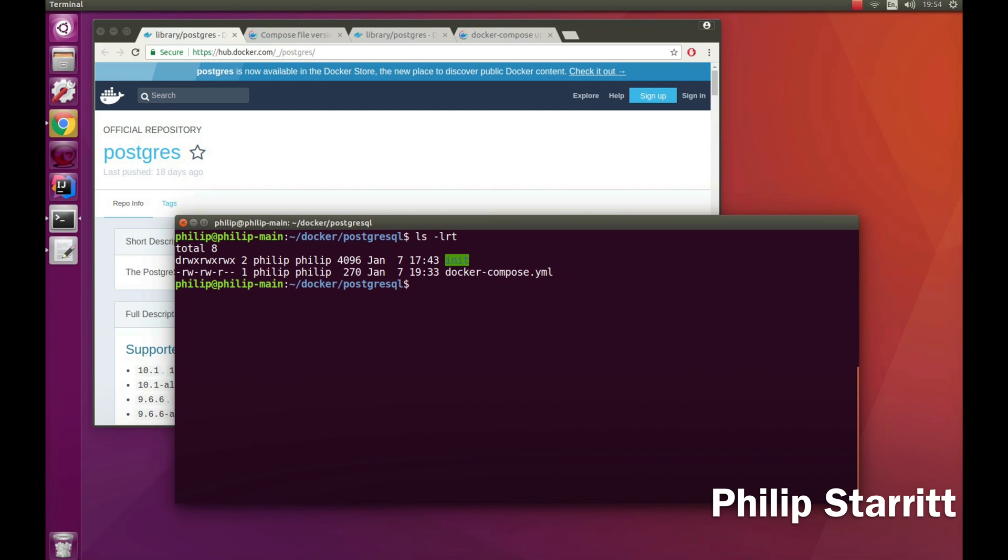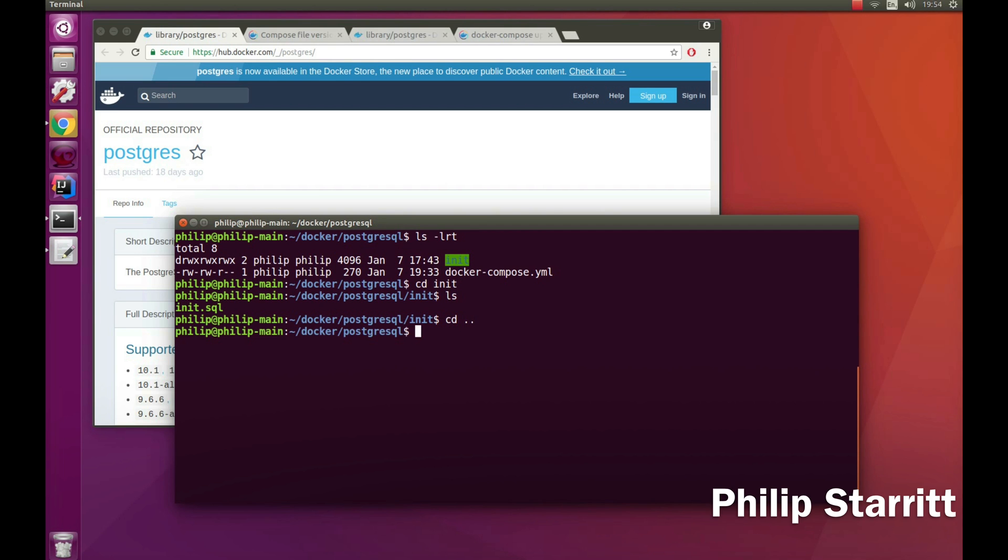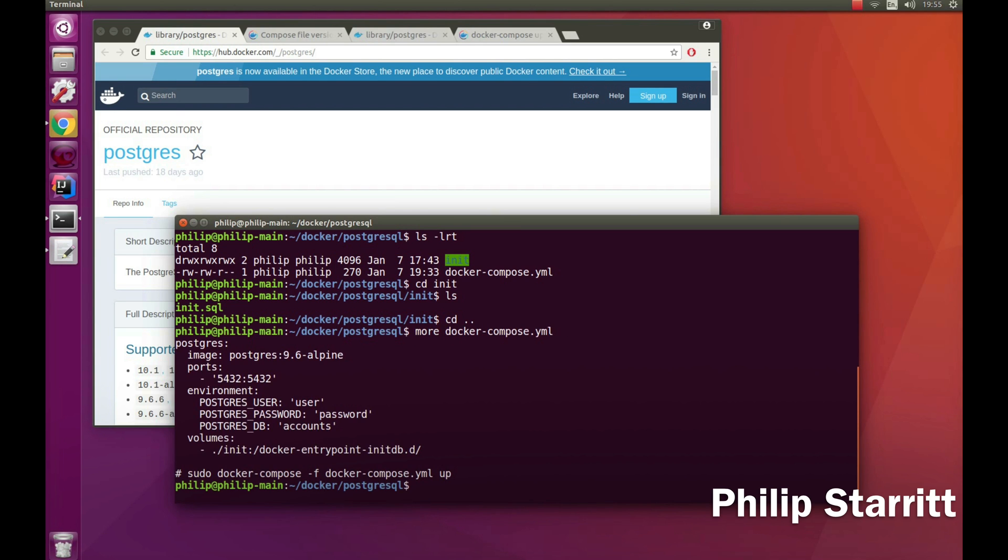Let's get started with the coding part. What I have here is a directory with first of all an init directory that basically contains one SQL file which is going to create our schema and table and populate it with data automatically once we start our container locally. I also have a docker-compose.yaml which you can see on my terminal now.